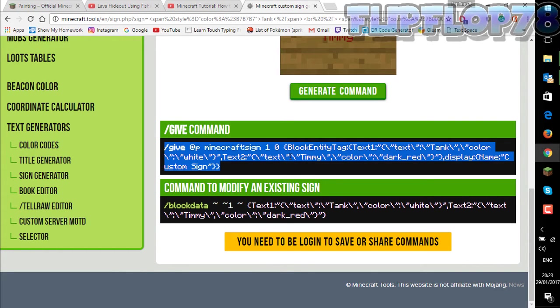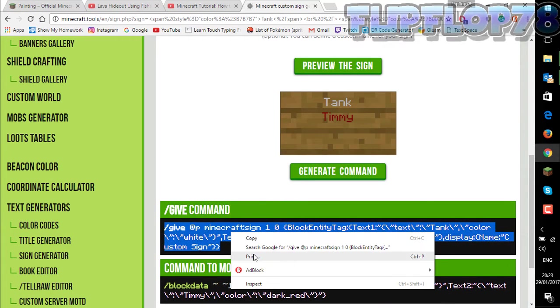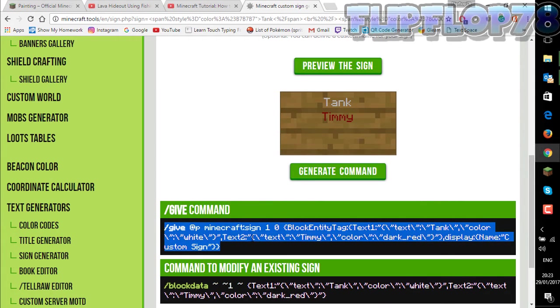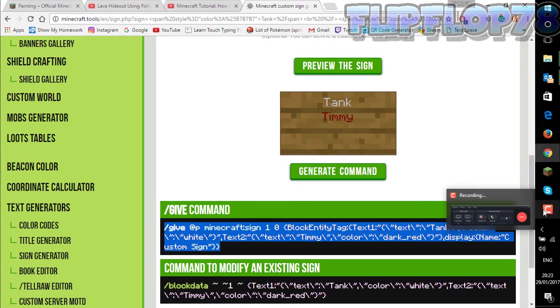I have this give command and I'll see you guys back on Minecraft. Just copy it and yeah, I'll see you guys back on Minecraft.